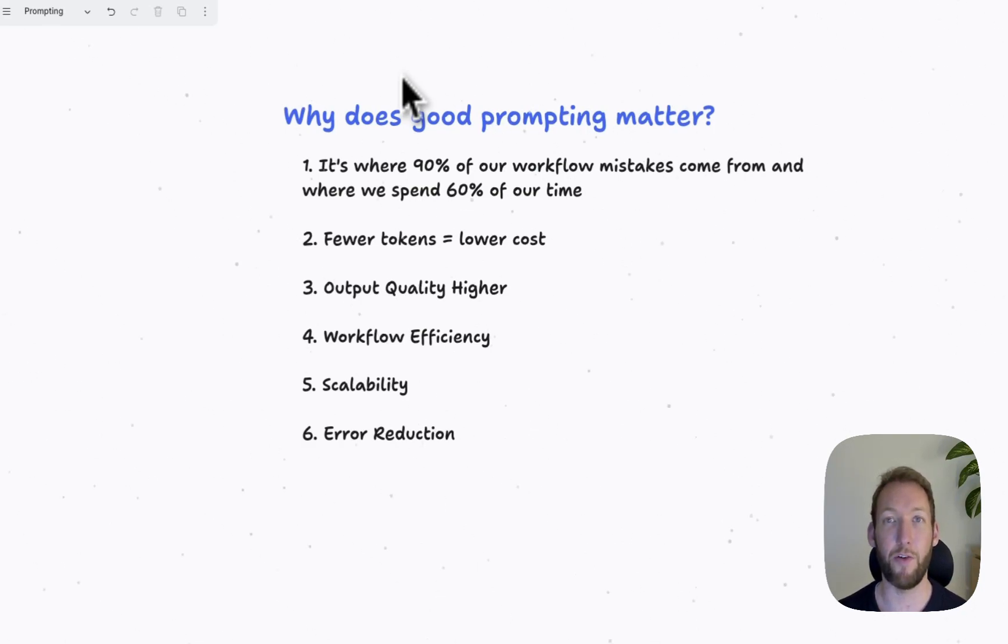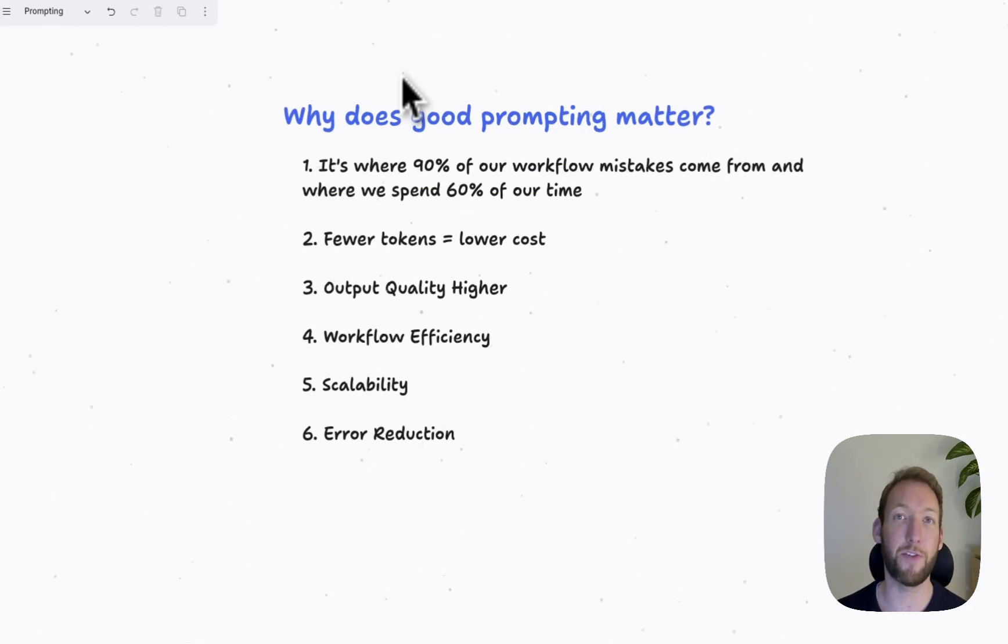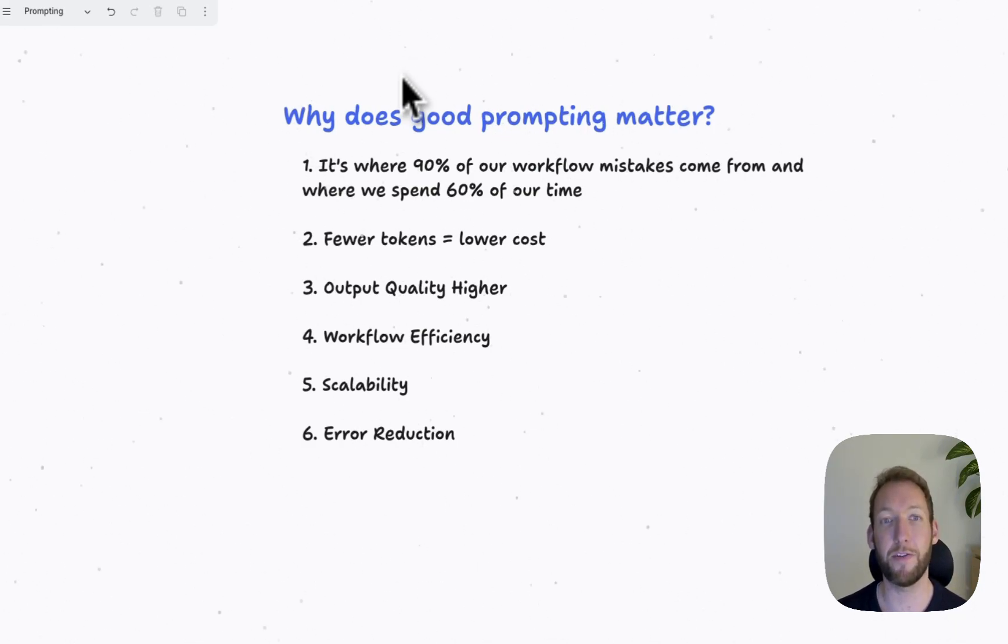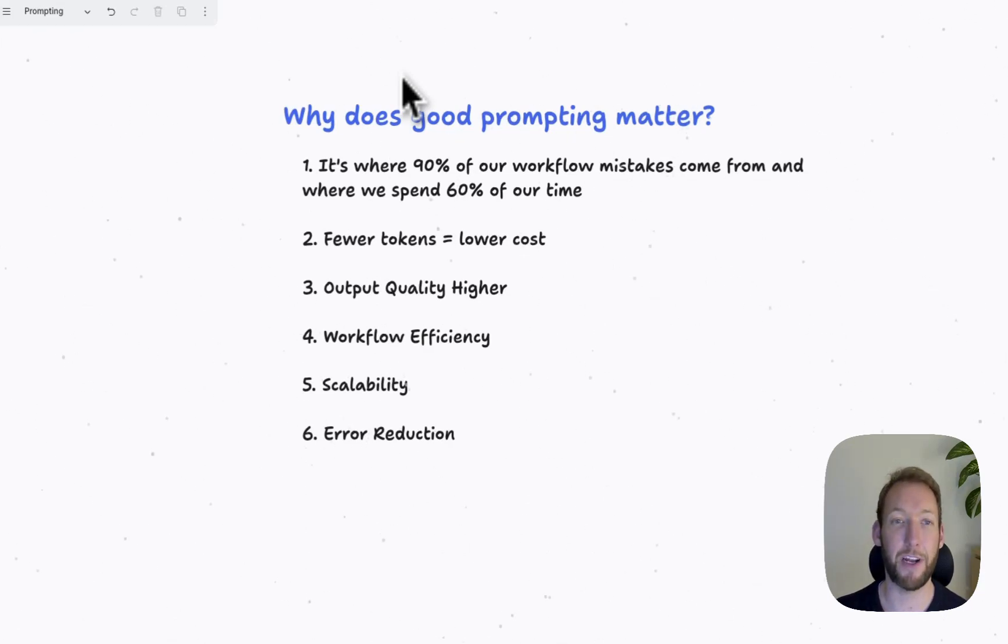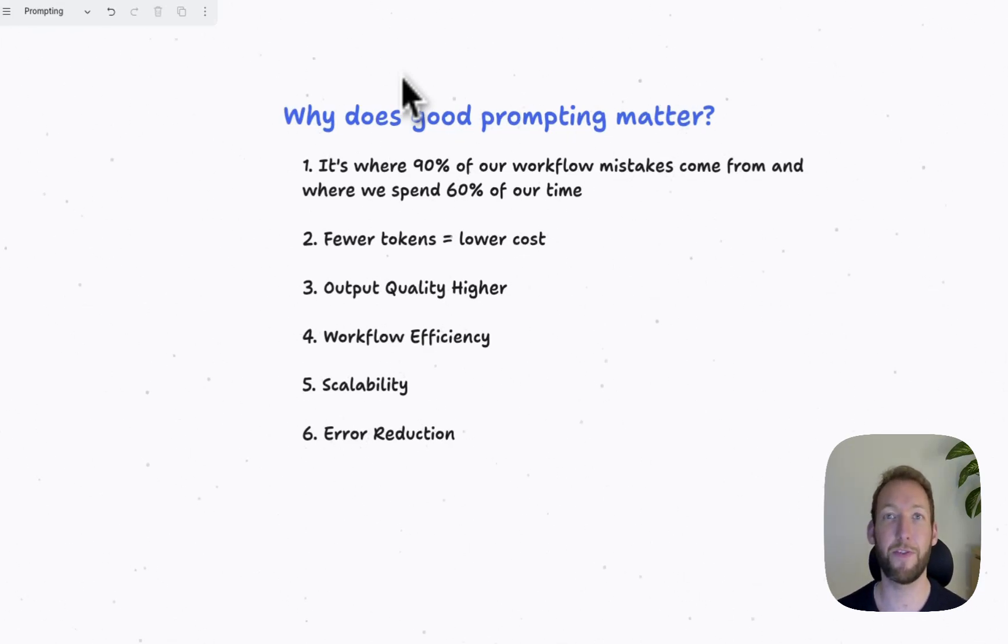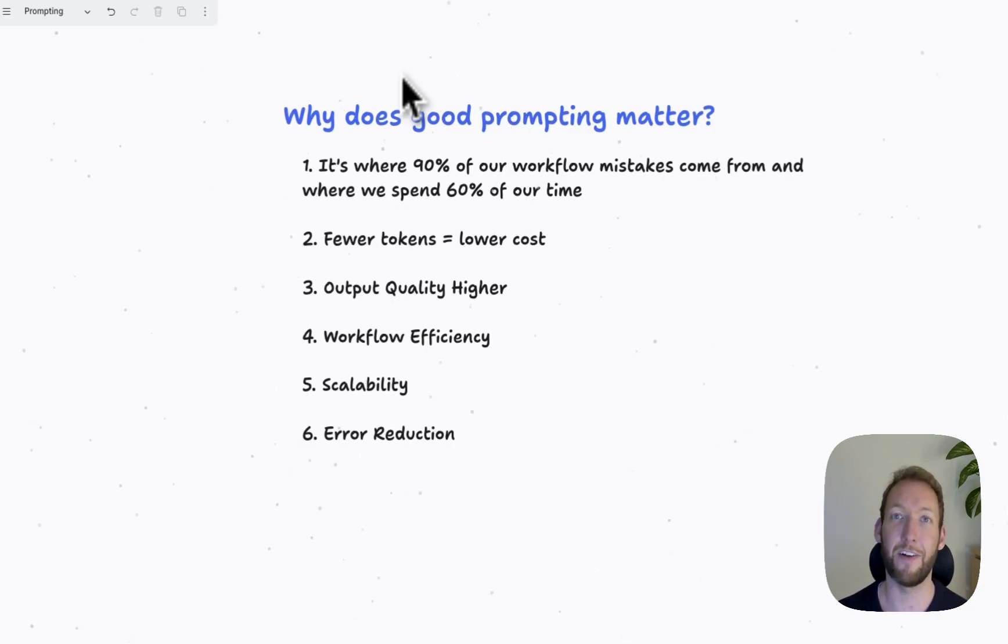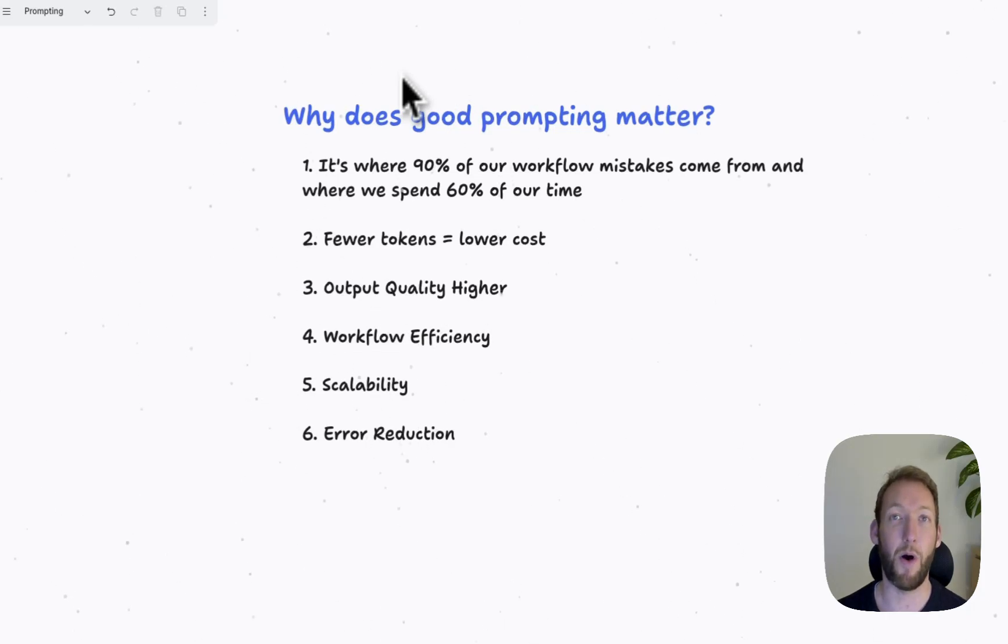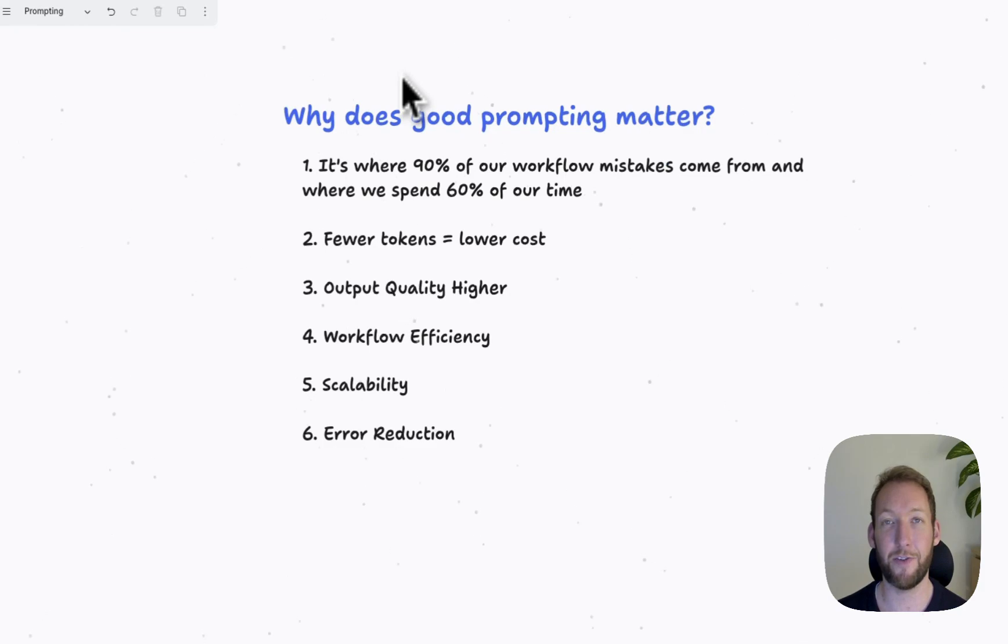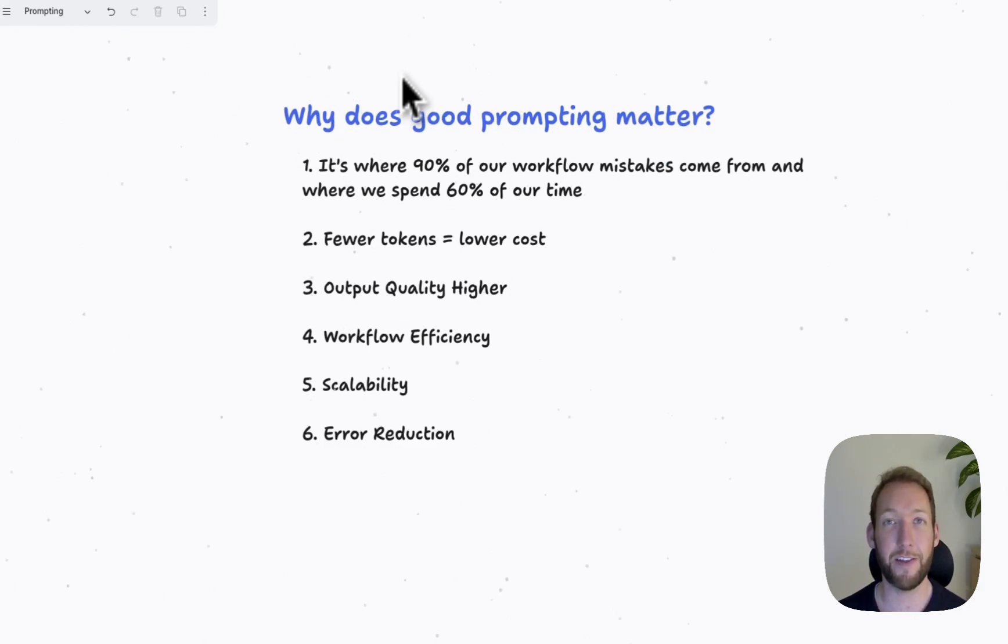So if you look at an average workflow in N8N for a client build, there might be a lot of different nodes, but actually the majority of time to ensure good outputs is just spent ensuring that we have a clear system prompt, clear user prompt, and the LLM fully understands the task. So reason number one is we spend a lot of time and it causes a lot of mistakes. Good prompting reduces that.